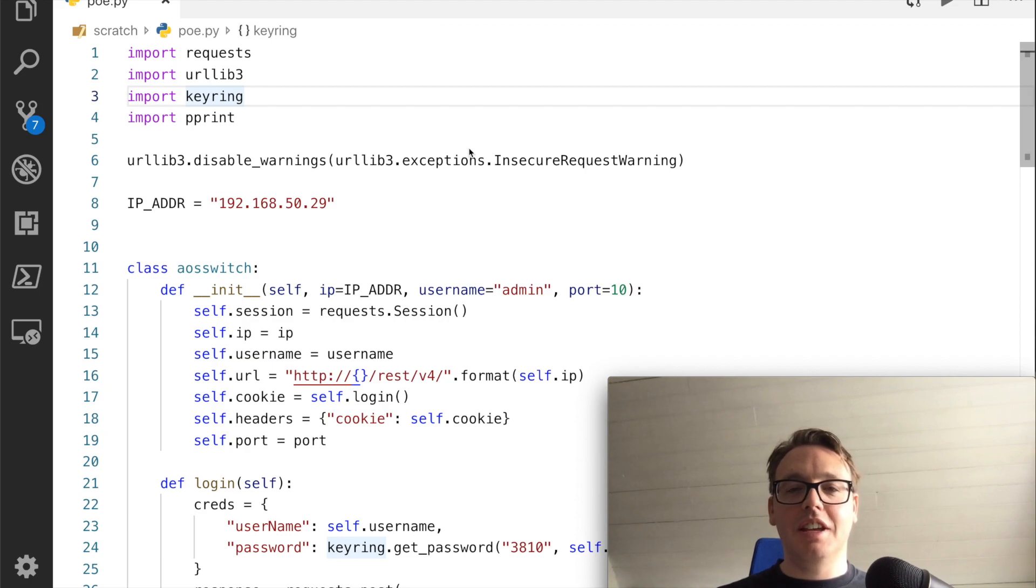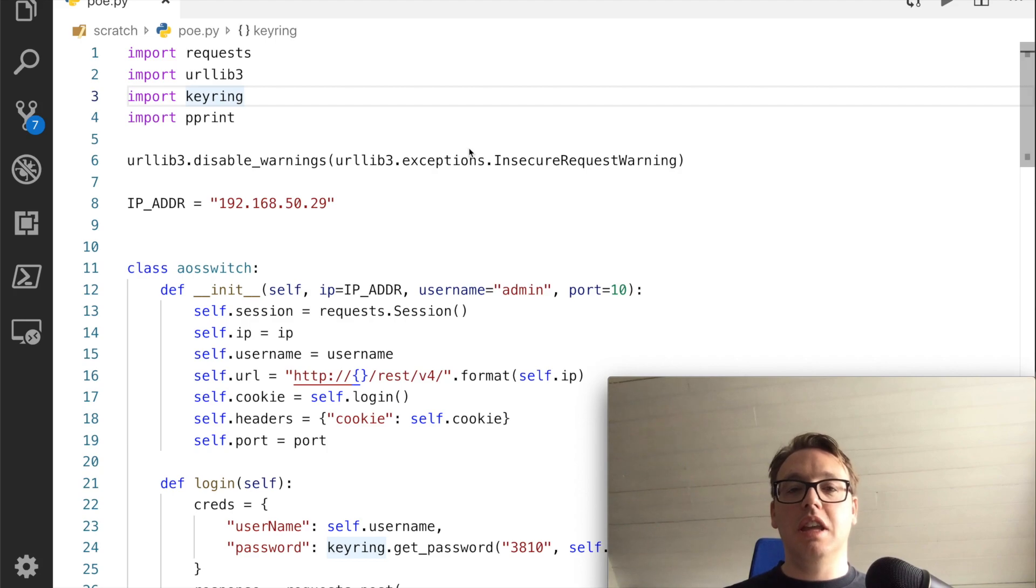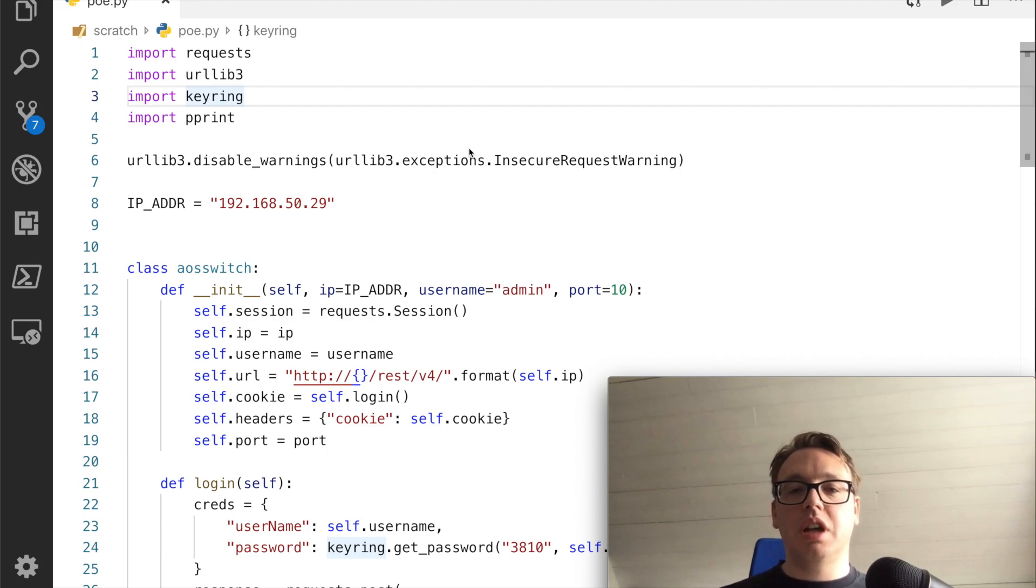Hello everyone, this is Joe Neville, and in this video I'm going to show you how to use the API of an Aruba OS switch to turn the port PoE on and off.